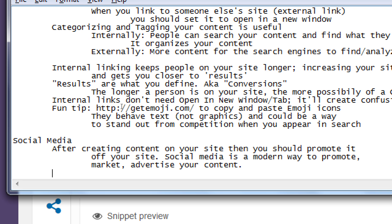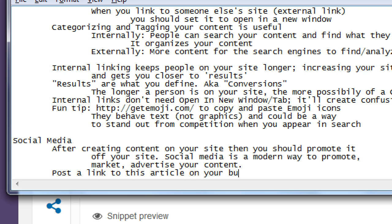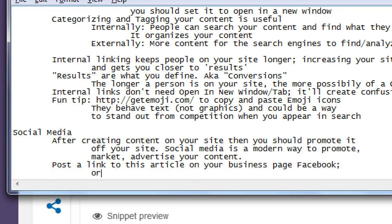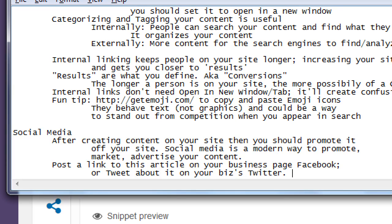A quick example: post a link to this article on your business page's Facebook, or tweet about it on your business's Twitter, or put it on LinkedIn — assuming you have a page for your business on Facebook, Twitter, LinkedIn, or whatever.